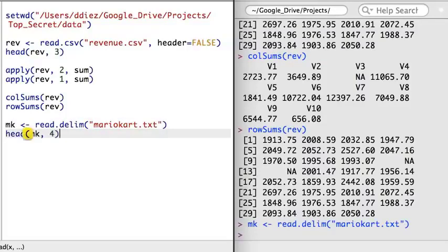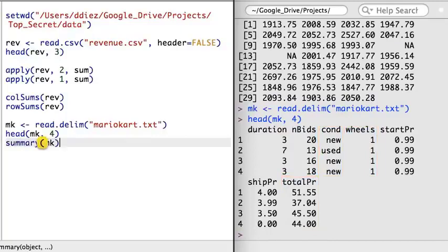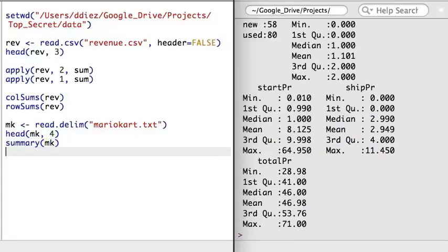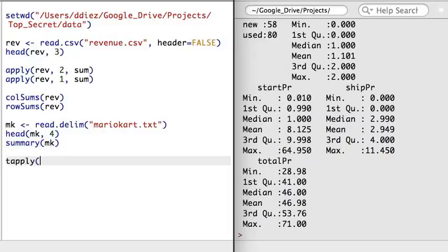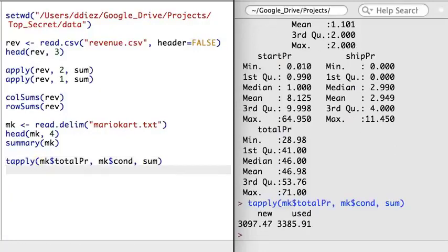Onwards to the second function, tapply. To help explain this new function, I'm going to load in a dataset that summarizes eBay auctions for the Mario Kart video game for the Wii. This is a tab-delimited text file, so I'm going to read it in using read.delim. Let's focus on three variables: wheels, condition, and total price. The tapply function is similar to the apply function in that it helps aggregate data efficiently. For instance, we could examine the sum of all total prices of auctions that were new and used separately by providing the total price vector as the first argument, the condition vector as the second, and the sum function as the third.